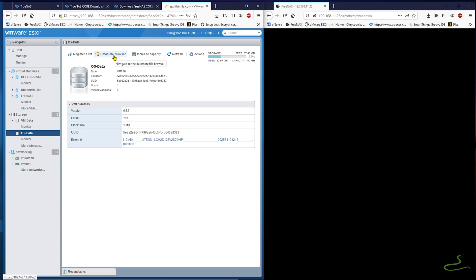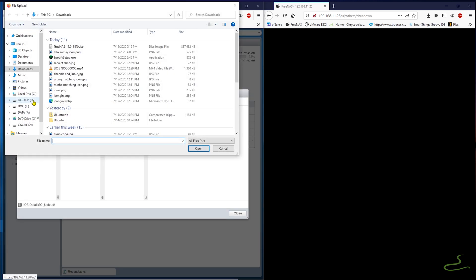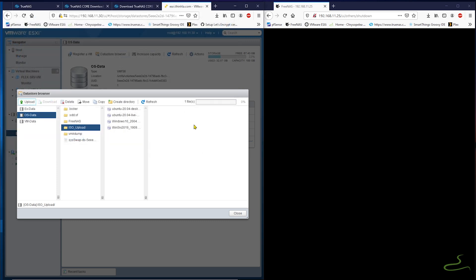First things first, I need to upload my TrueNAS Core V12 ISO file to VMware ESXi.